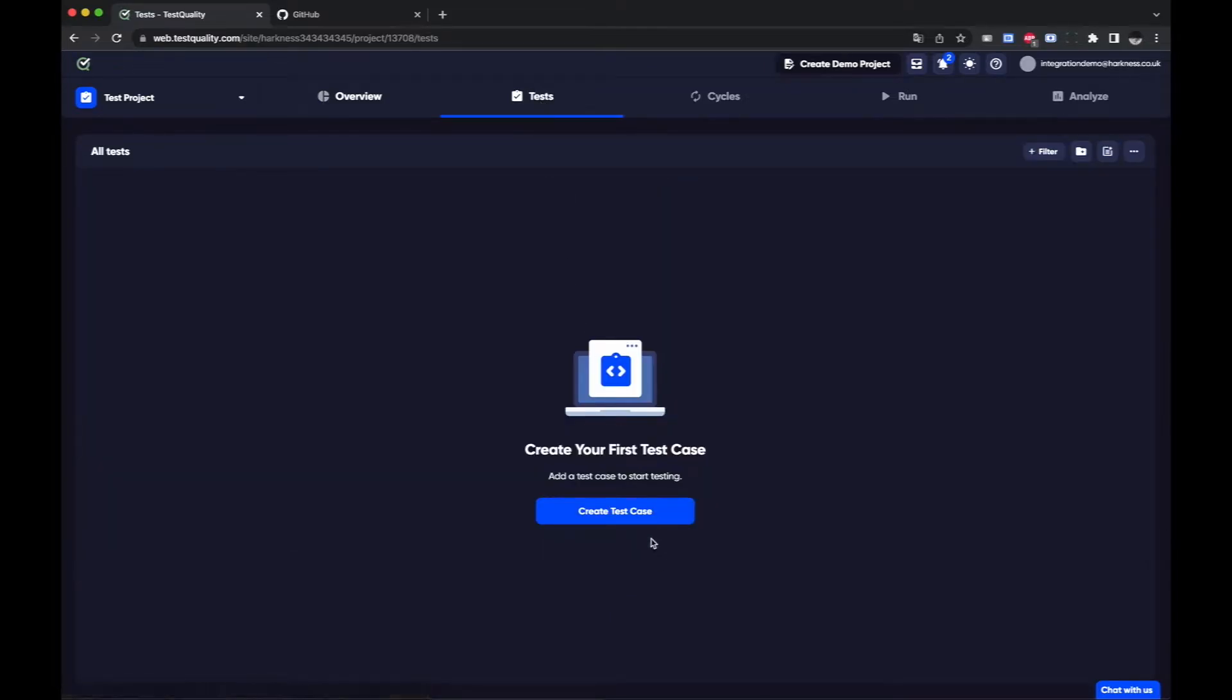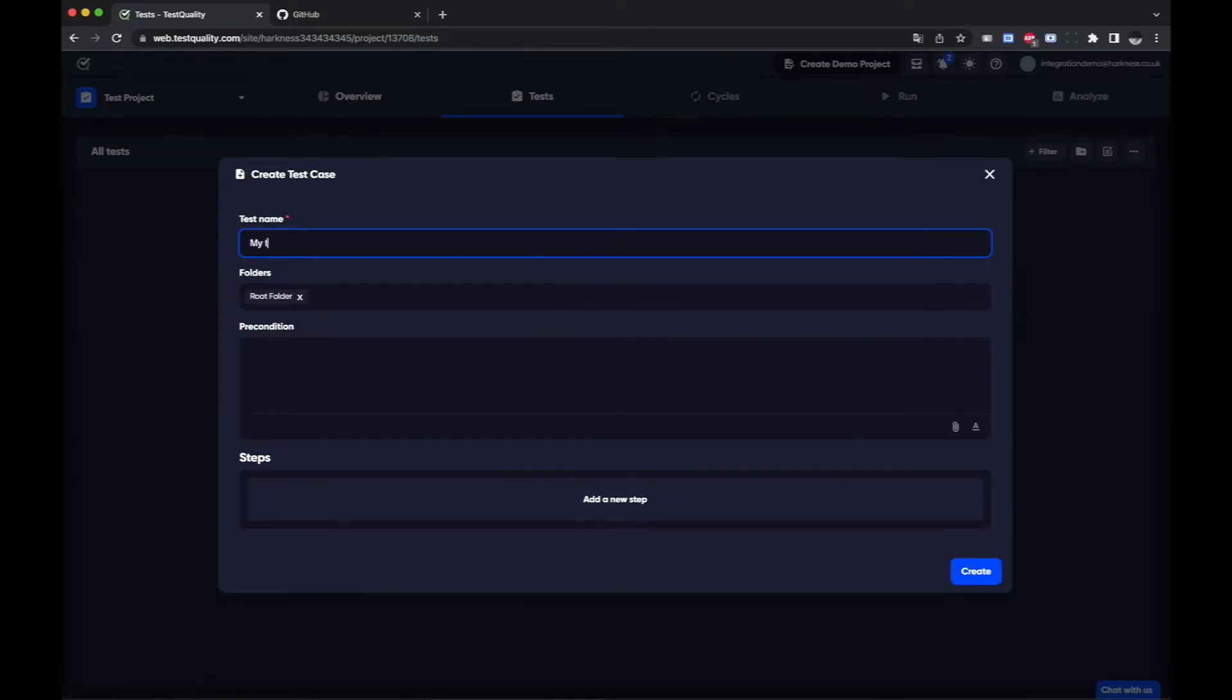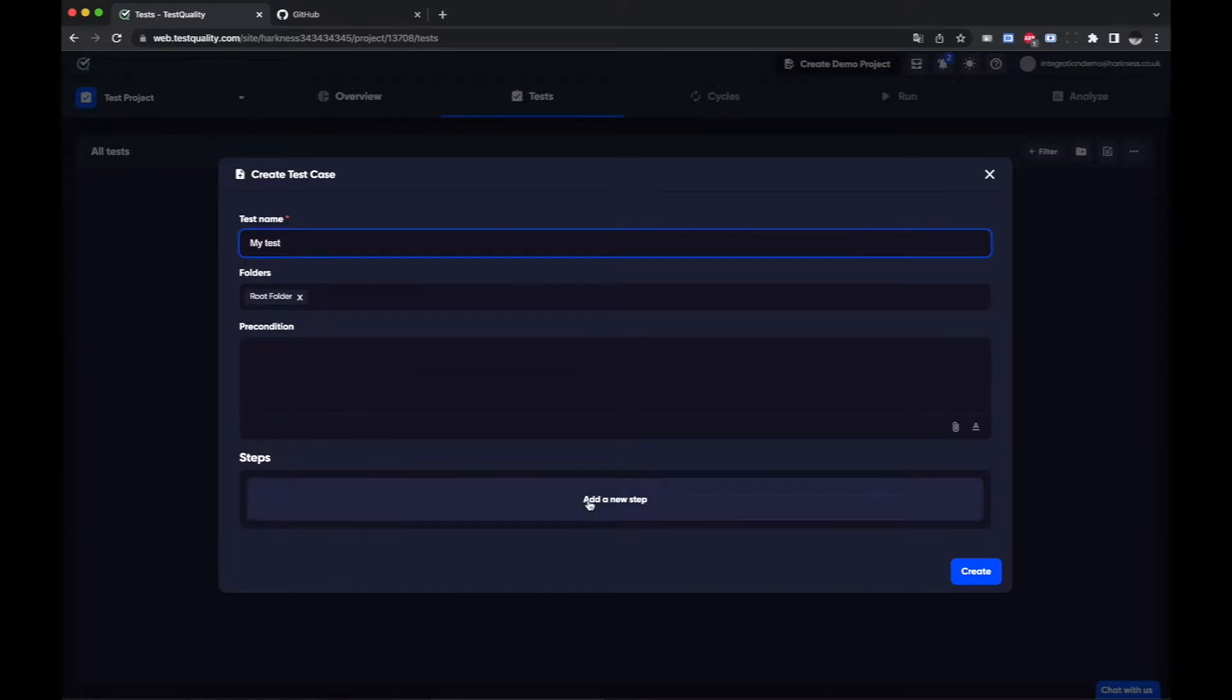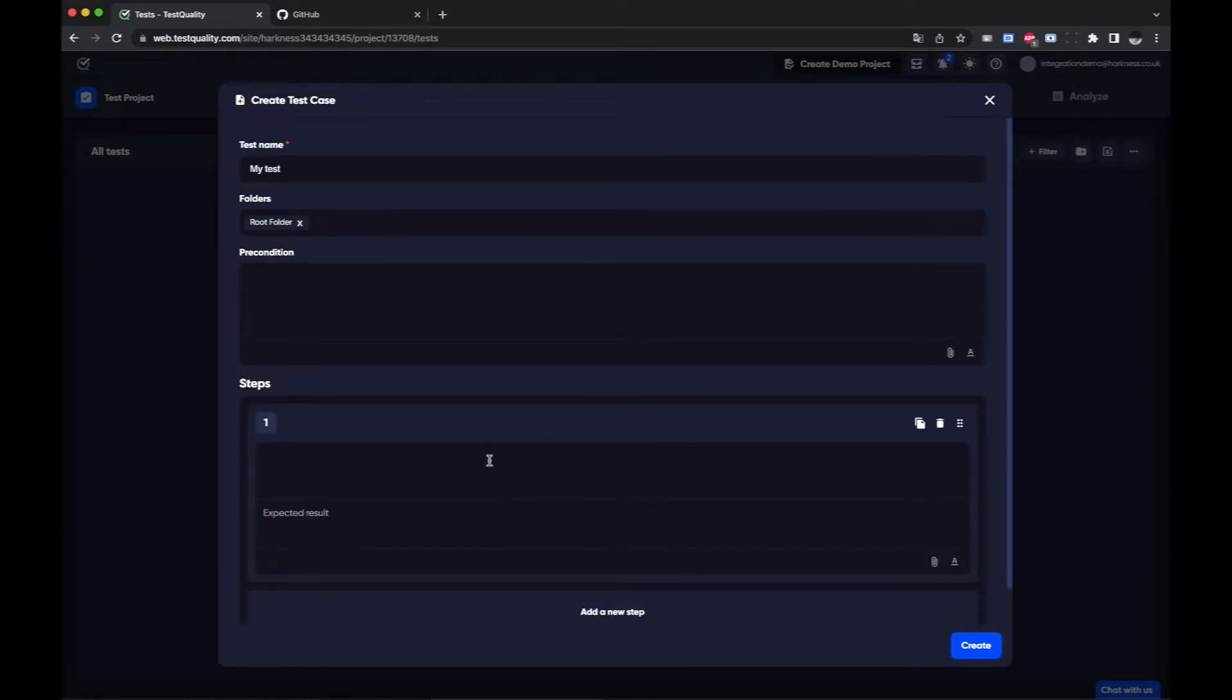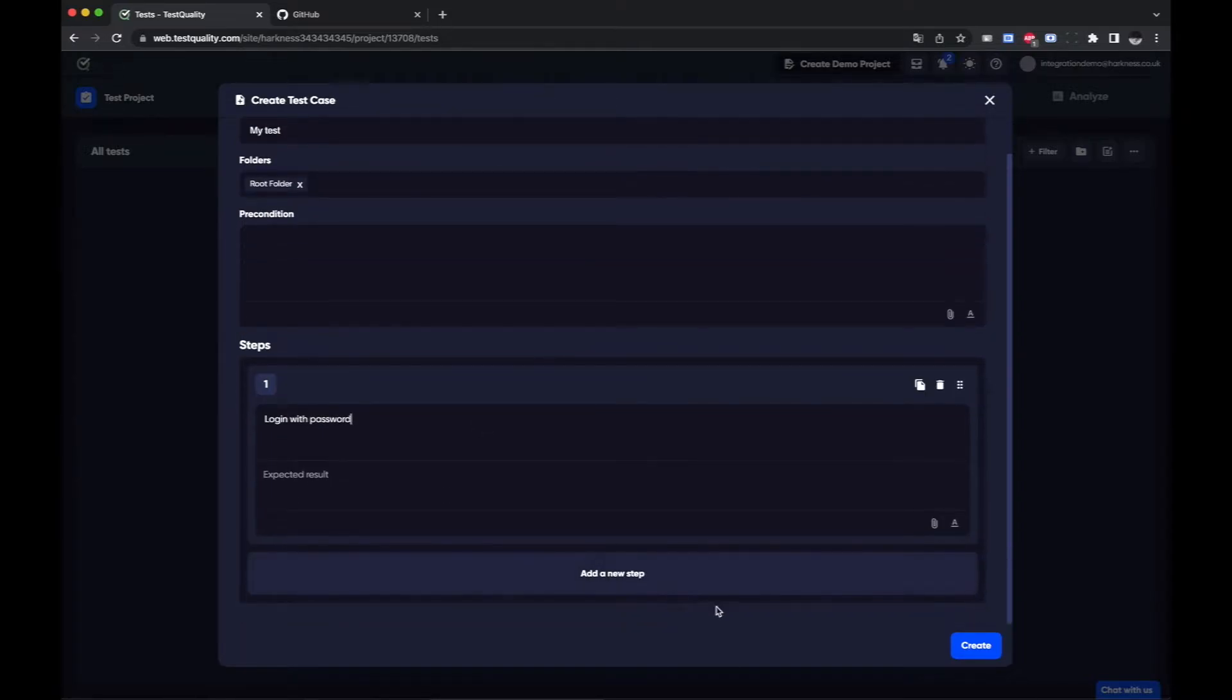Let's create a test here. Just create a very simple test. My test. I could add a precondition if I want to. I can add different steps such as login. I can give an expected result and I could add multiple steps. We're just going to go ahead and create this.